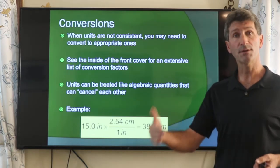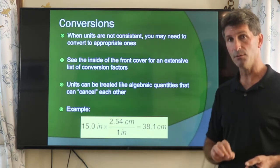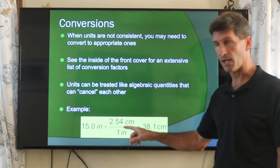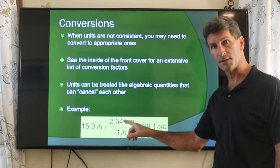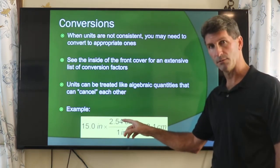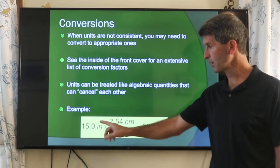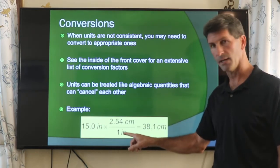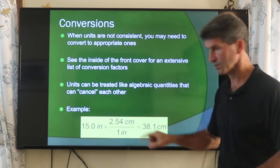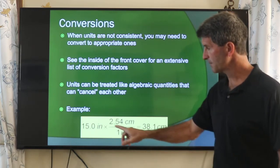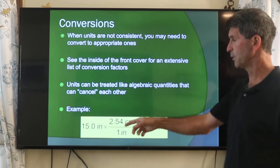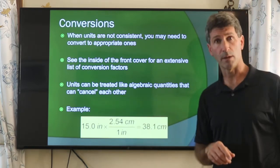Anytime you multiply something by one, you get the same amount back. But what this does is it changes the units. To create my conversion fraction, I need to decide what am I converting into — that ends up in the numerator — and what do I wish to get rid of. I want to change inches into centimeters and get rid of the inches. By multiplying by the conversion factor 2.54 centimeters per one inch, my inches divided by inches cancel out, and I'm left with centimeters. So 2.54 times 15 gives me 38.1 centimeters.